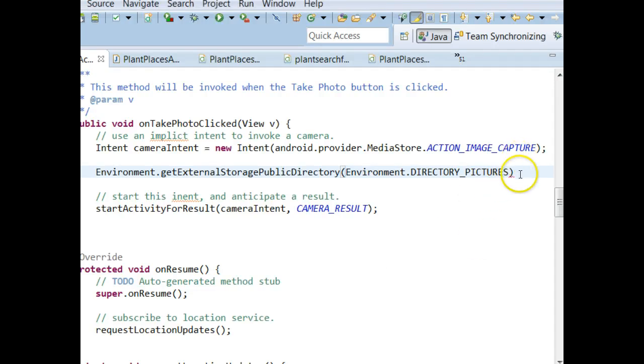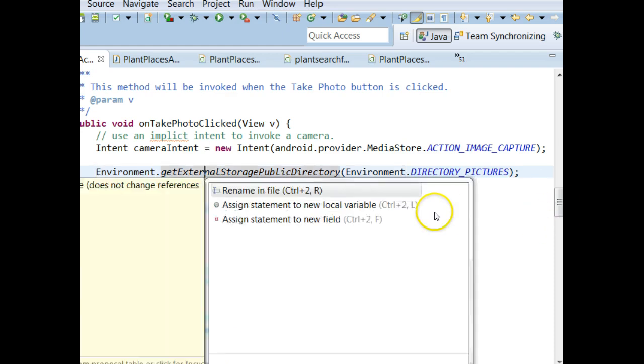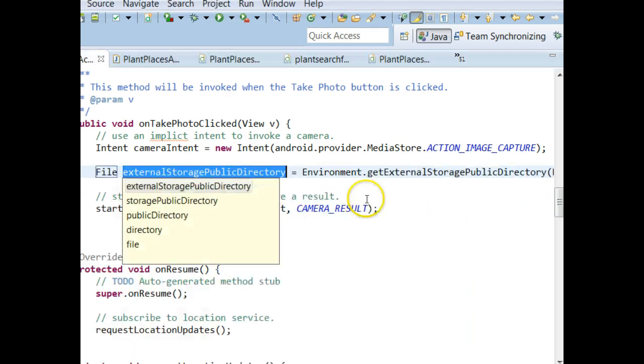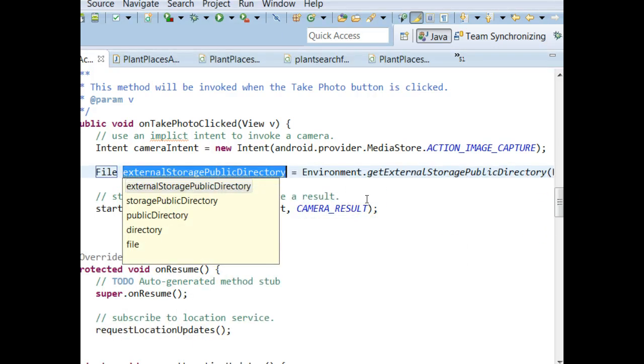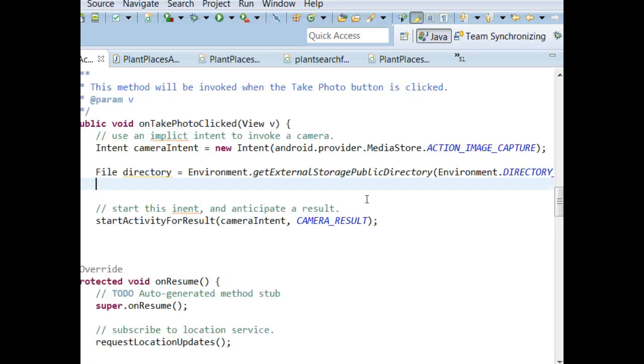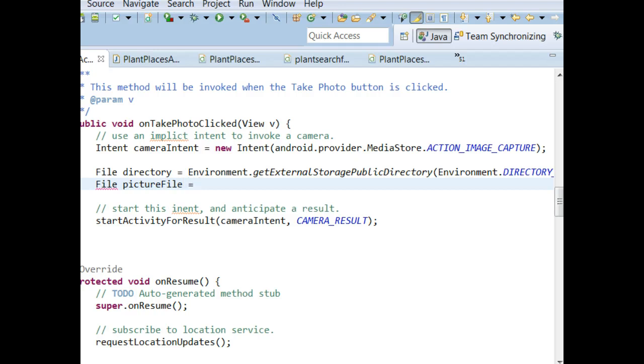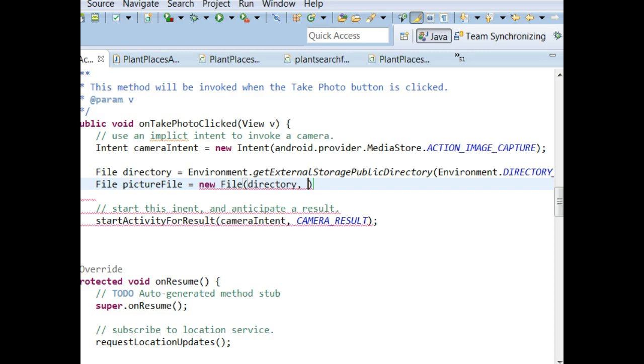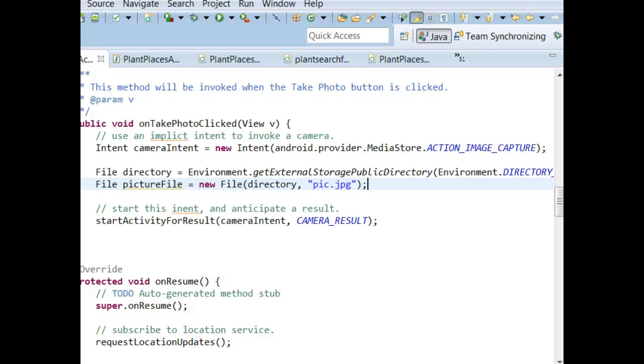Now, we're not done just yet. I'm going to put a semicolon here, and I'm going to control 1, and I'm going to say assign statement to new local variable. This will give us a directory. But we still have to give the picture a name as well. So, what I'm going to do is, I'm going to say file picture file equals new file, and we're going to say directory, and then we need to give the picture a name. I'll just call it pic.jpg. You probably don't want to hard code a name like that, because every time the user saves a picture, it's going to save with the same file name. It's going to save on top of the previous picture. So, you want to probably put a timestamp in there. You know, do some kind of timestamp, something that makes it unique. But in any case, this will work for us right now.